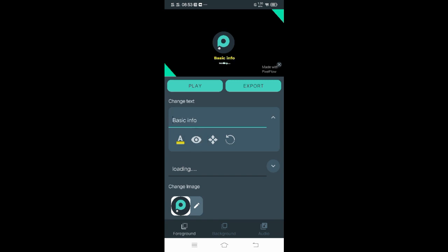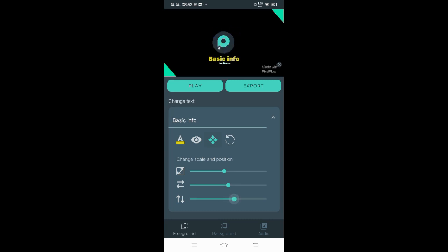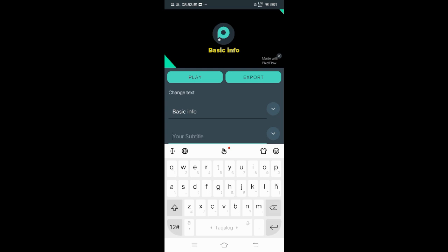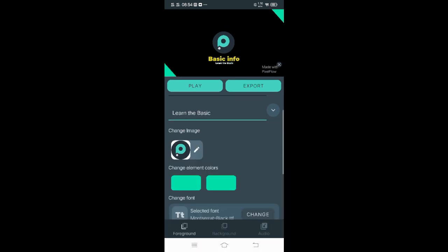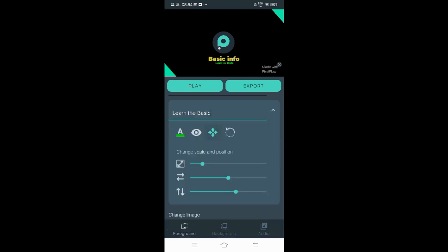You may also hide or unhide, and you can also resize. You can change the position going left, right, up, and down to the place you want. After that, let's change the text below. I'm going to write 'Learn the Basic' — that's my slogan. The same process like in the basic info text: you can change color, resize it, and change its position.